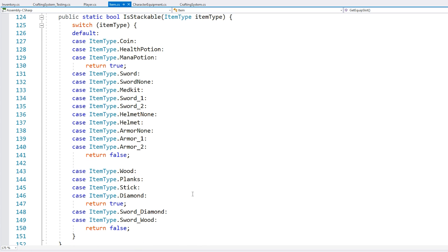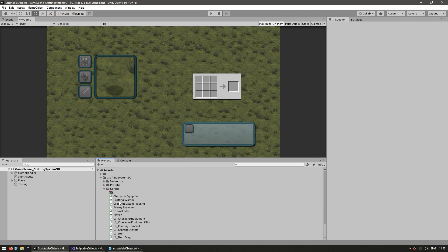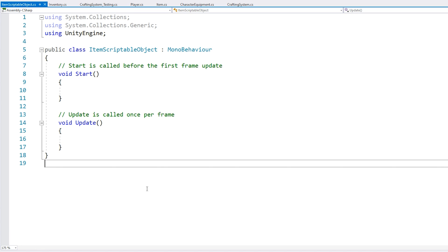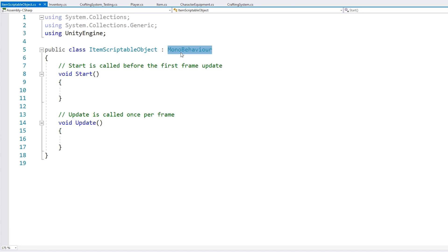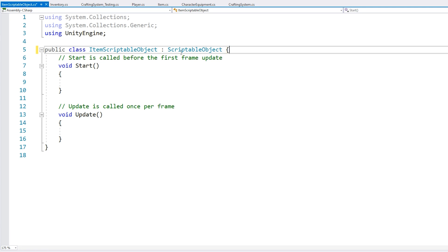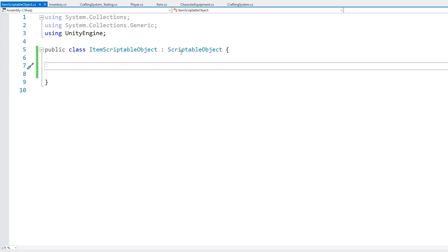Let's create a new C# script and call this our item scriptable object. First things first — replace MonoBehaviour so it instead extends ScriptableObject. Now let's think about all the data that we need to represent a single item.